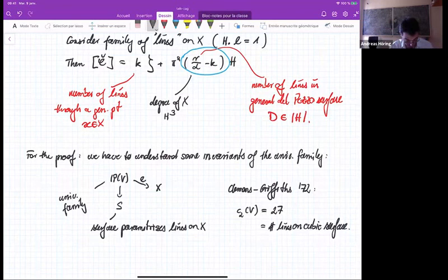Understanding this kind of universal family is a classical exercise since Clemens and Griffiths, in their famous paper on irrationality of the cubic threefold. They compute the invariants of the Fano surface of lines of the cubic threefold. In their case they show that the second Chern class of this vector bundle V is 27 — which is of course the number of lines on the cubic surface. We copy their proof in our more general setting, and it goes through exactly along the same lines, yielding this interesting formula. I'm very happy that this classical argument works in our case. Since I'm basically out of time, maybe I should finish now — thank you.